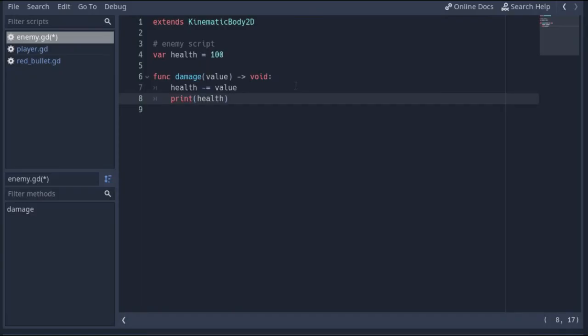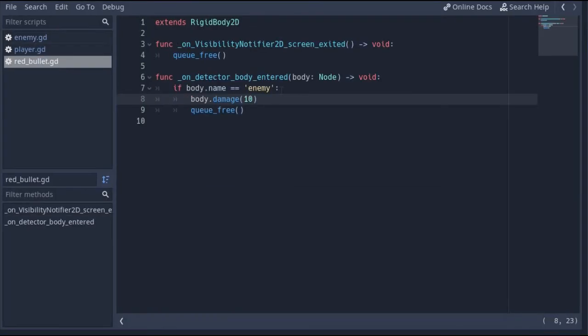Not only functions, but by this method, you can access any variables that are written inside the enemy's script.